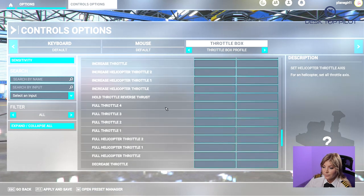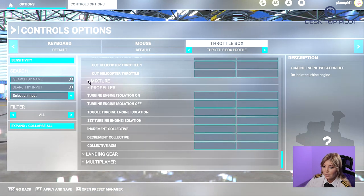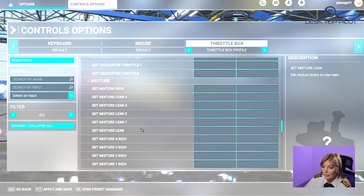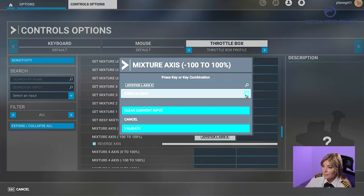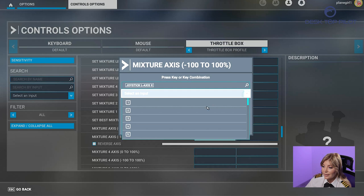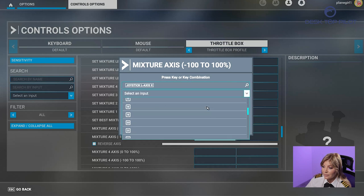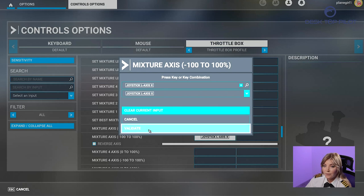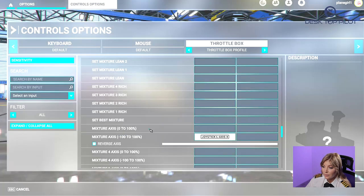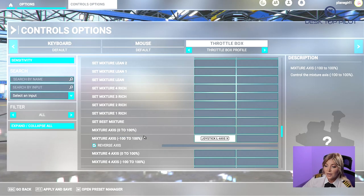Then scroll down to Mixture and click on the drop down menu. Scroll down to find Mixture Axis minus 100% to 100%. Then select Joystick L Axis X and click on Validate. Make sure you tick the checkbox for Reverse Axis.